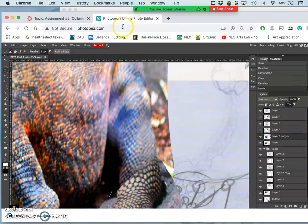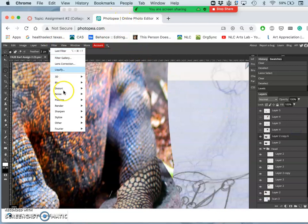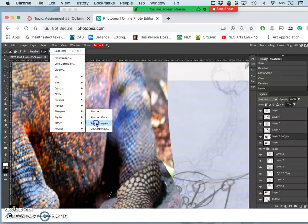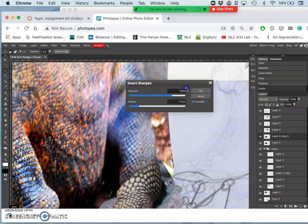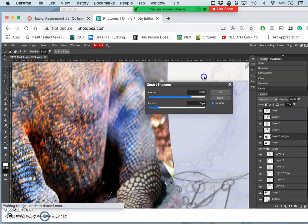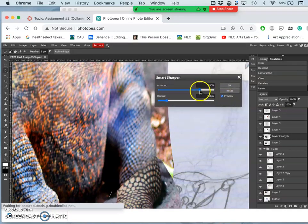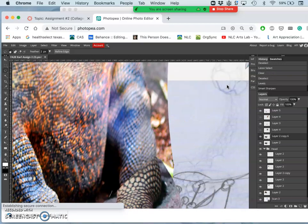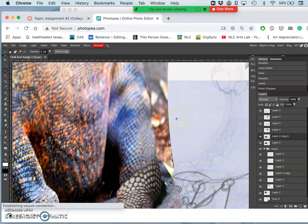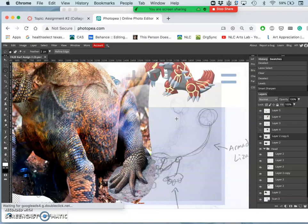I can also use a filter that will just sharpen the edges around pixels. I tend to use filter sharpen smart sharpen. So you have good control this way and it will preview.